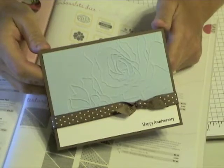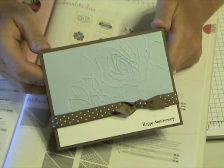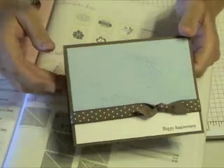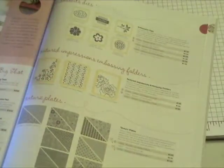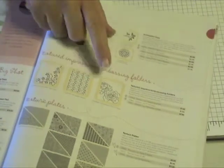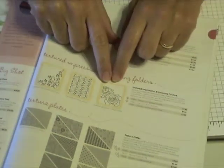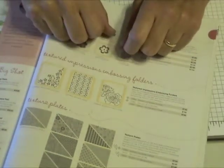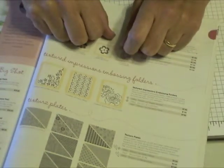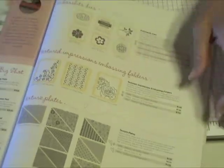Hello. I wanted to show you how to make a quick card using Stampin' Up's Textured Impressions Embossing Folders. I will be using the Stampin' Up Manhattan Flower one for this project.